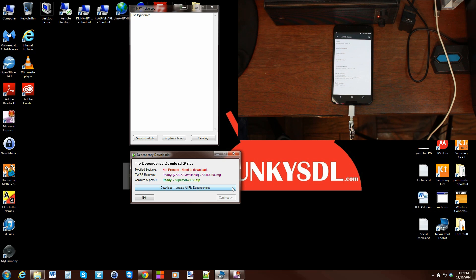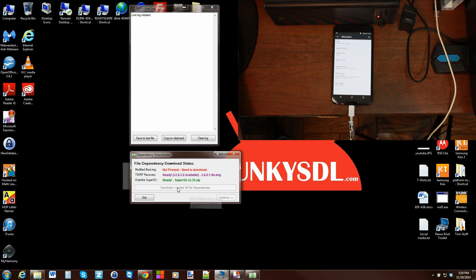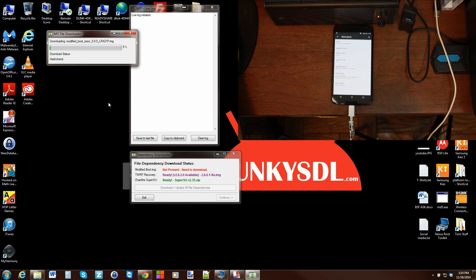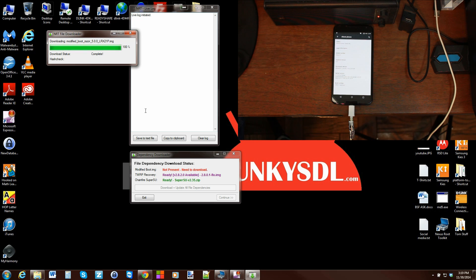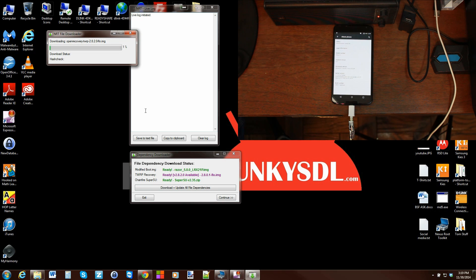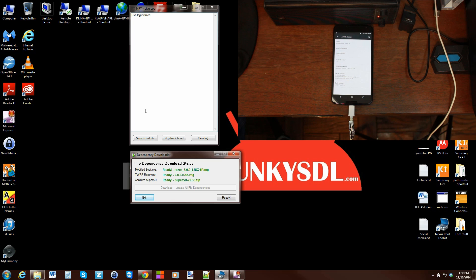So it gives you all of these things, tells you what's there, what's not there, what needs to be updated, which is really cool. I'm going to go ahead and let those things download. Here is the process. Right there is that boot image, and it just checks it to make sure it's a good download. Then it's downloading the newest TWRP recovery.